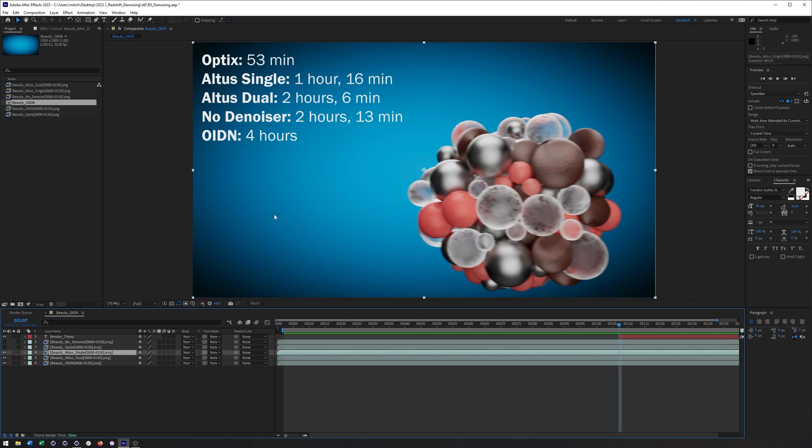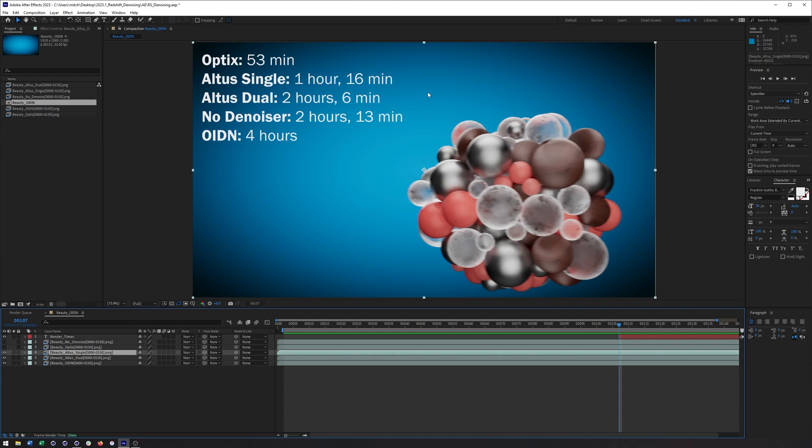Moving actually weren't even looking at the optics. There it is. But in terms of the Altus single, little bit longer render time, one hour, 16 minutes, that blurred a bit more of the detail. It got rid of some of the splotchiness though, that I was seeing in the optics. So honestly might be the way to go. Altus dual, while it was a bit better in some regards, less splotchiness, little bit less detail and a render time of two hours and six minutes, probably not one I'm going to be using very often.